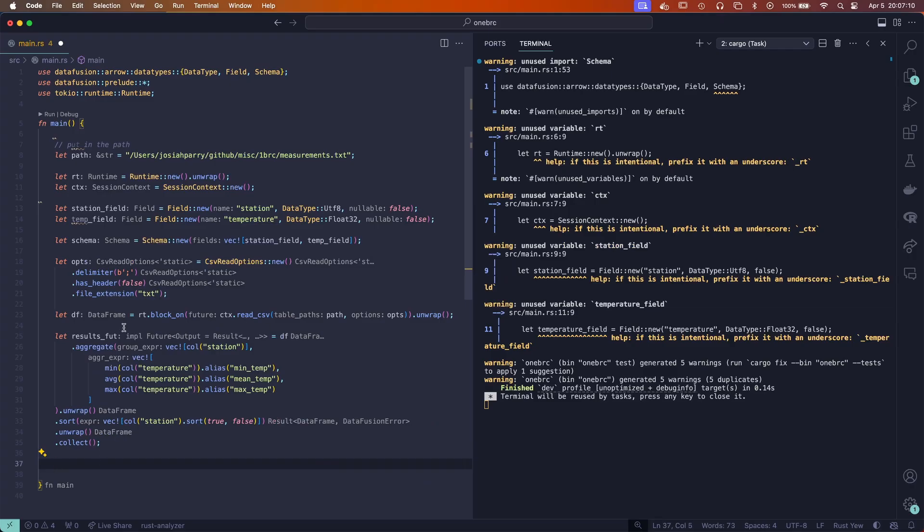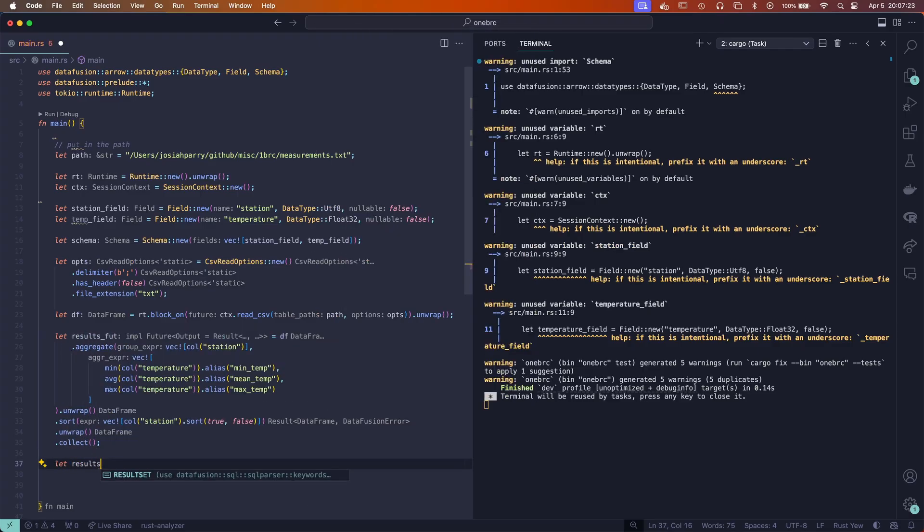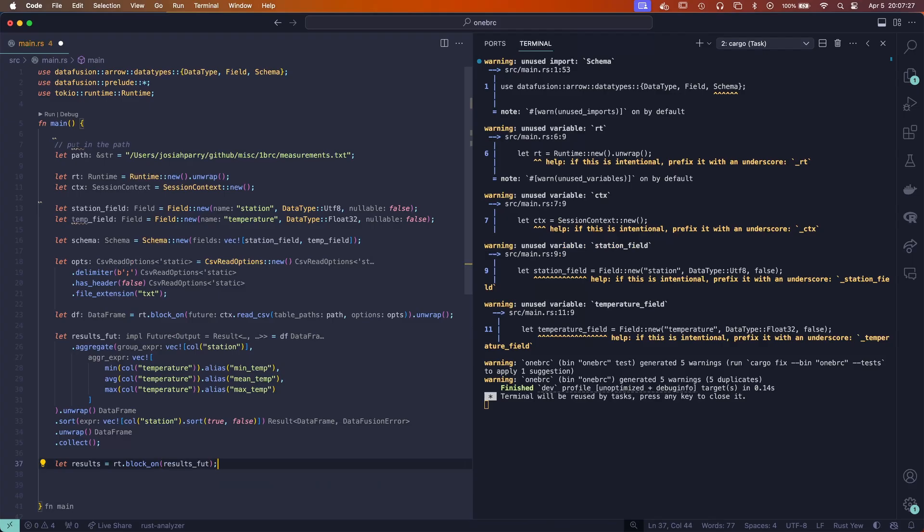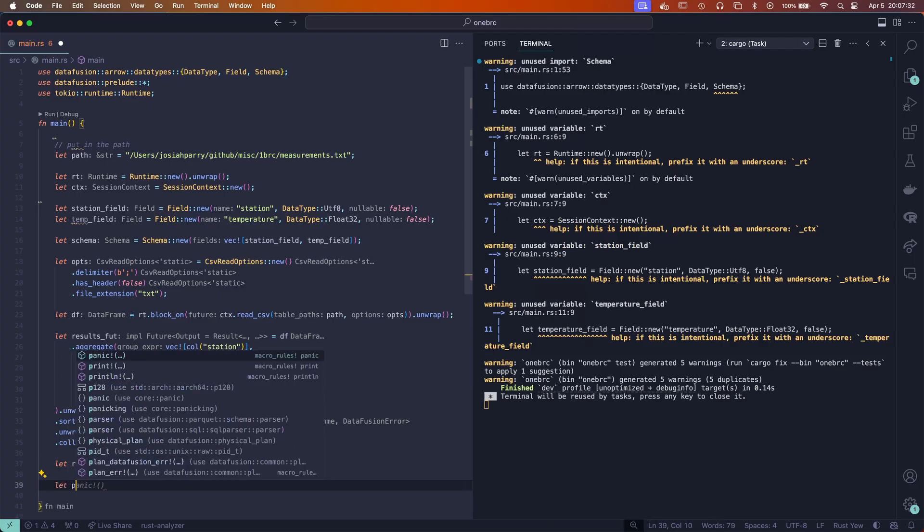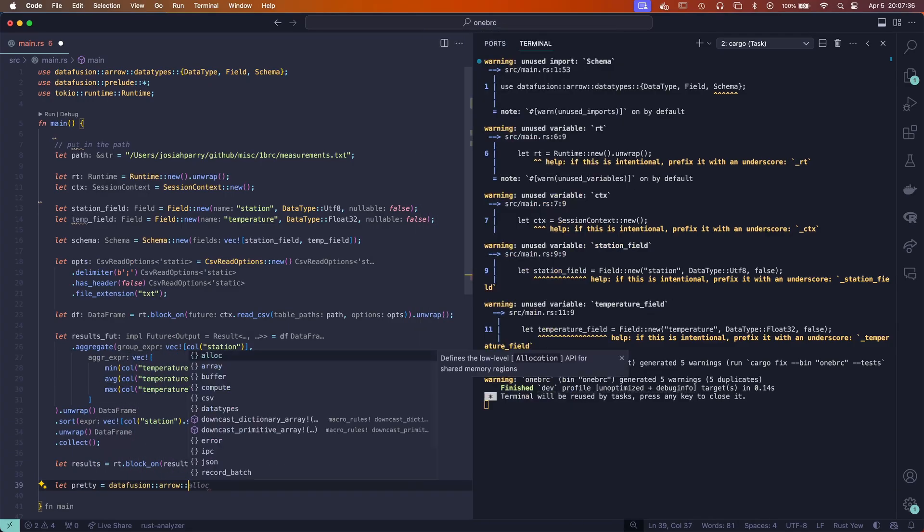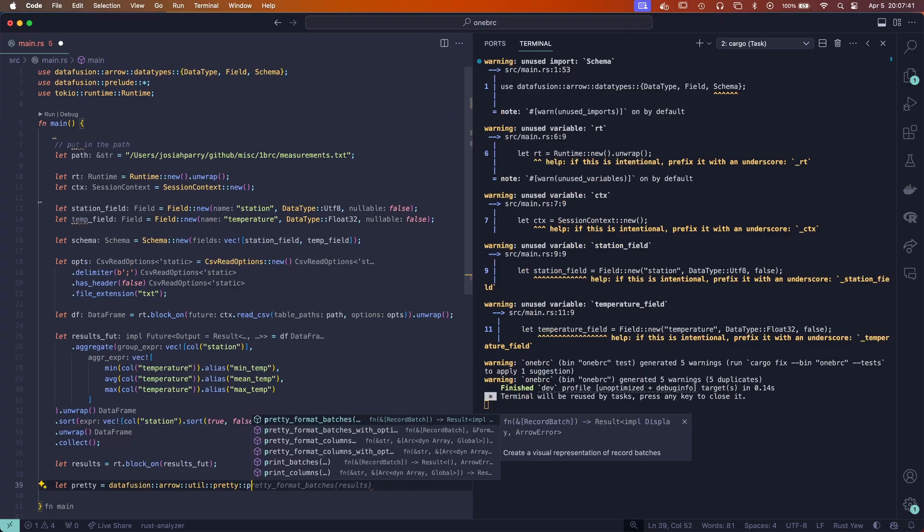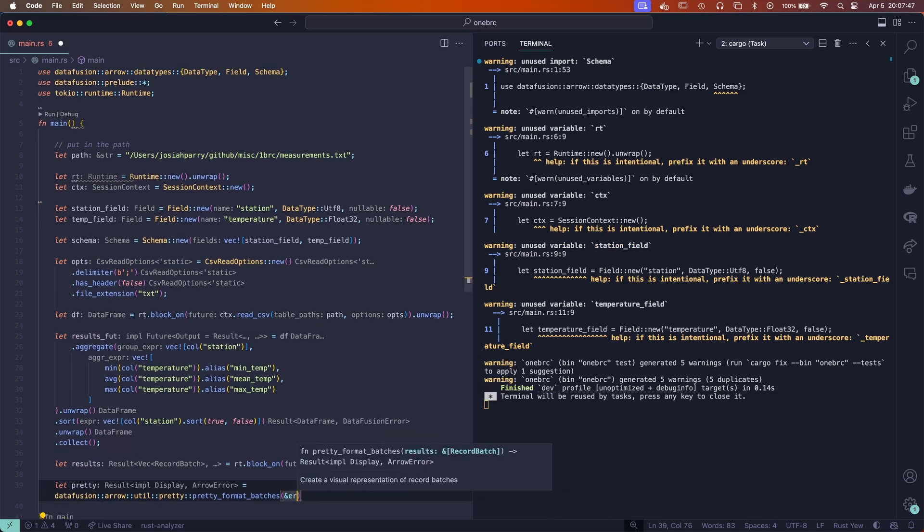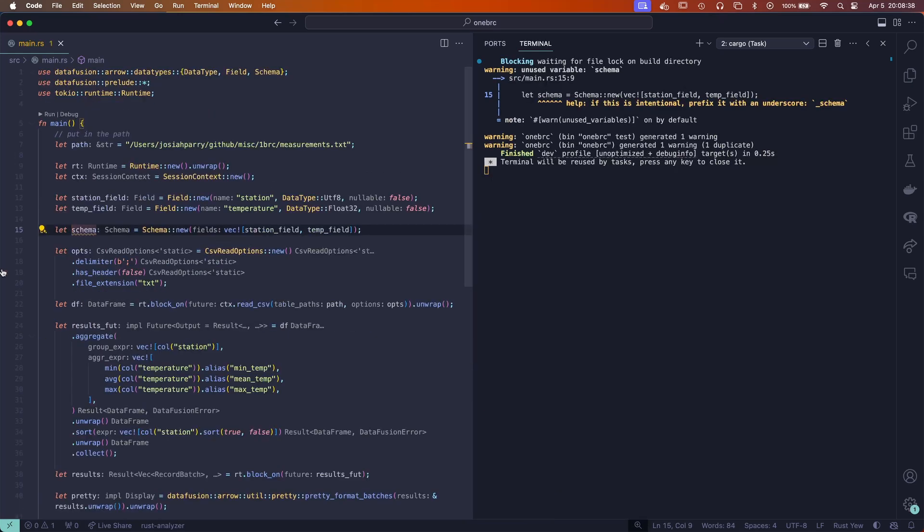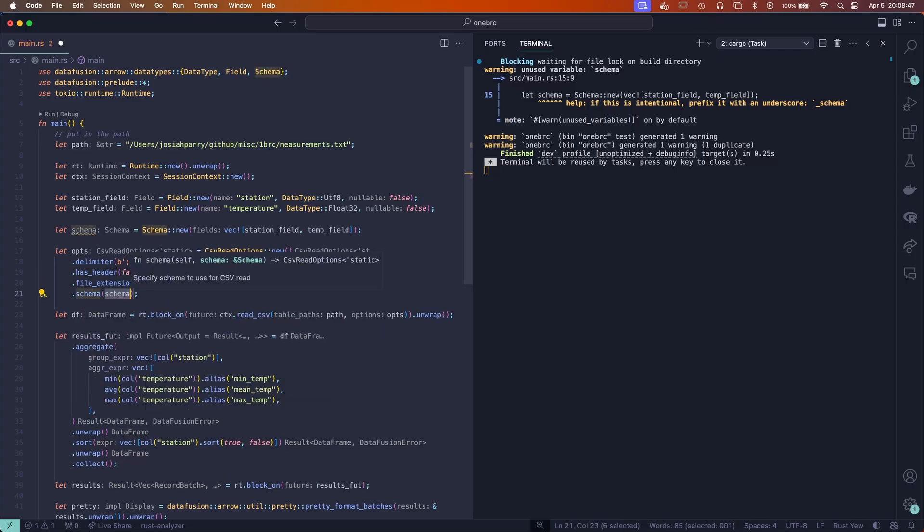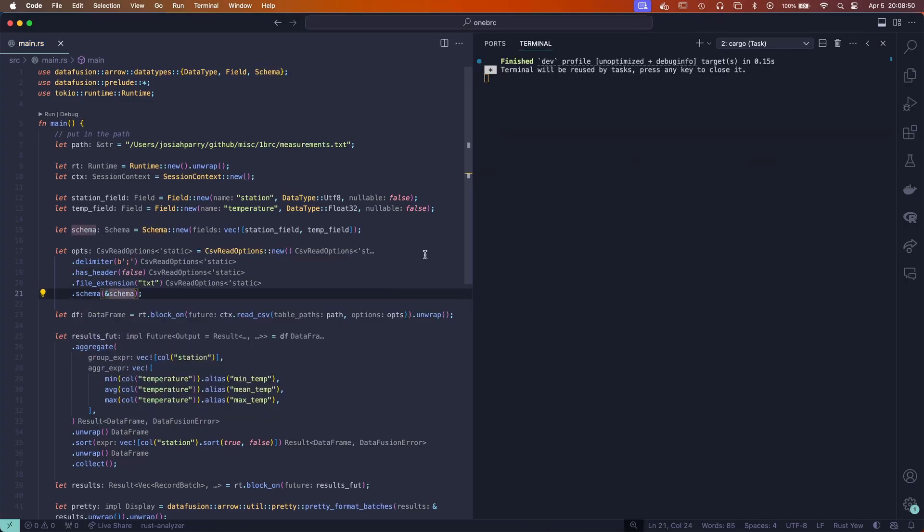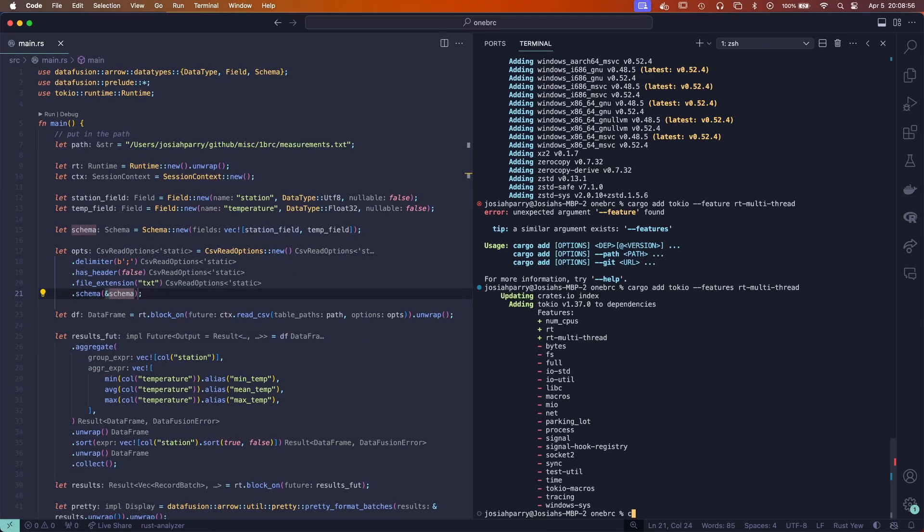Now we're going to unwrap this and collect the results. Here we have a future again, right? So because this is a future, nothing's going to actually happen until we say hey, run this to completion. So that's where this runtime object comes in handy. We're going to say let results equal RT block on, and that's going to be our results future. Now the fun part is we're going to make it look pretty. We're going to use the data fusion arrow util pretty, the pretty module, and we're going to say pretty format batches and provide a reference to our results. It says we didn't use our schema—oopsies. Let's specify our schema here at schema. Perfect. So we have no more warnings from our compiler, which means it should work. So let's do this. Cargo run release.